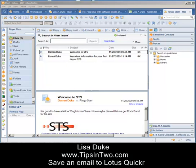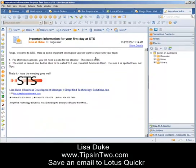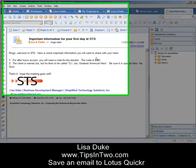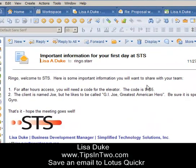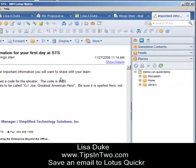So we have a new employee that has started with STS, Mr. Ringo Starr, and Mr. Starr got a very important email from his boss, me, Lisa Duke, with some information that he will need in order to be successful on his project.